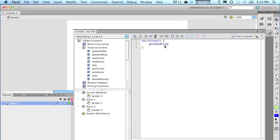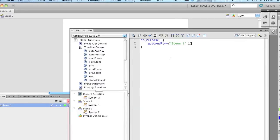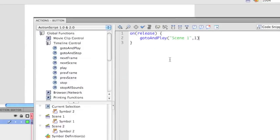The word and is capital, the A, and the word play, the P, is capital. Brackets, quotation marks, scene, space, 1, quotation marks, comma, 1. So it's going to go to scene 1, frame 1.